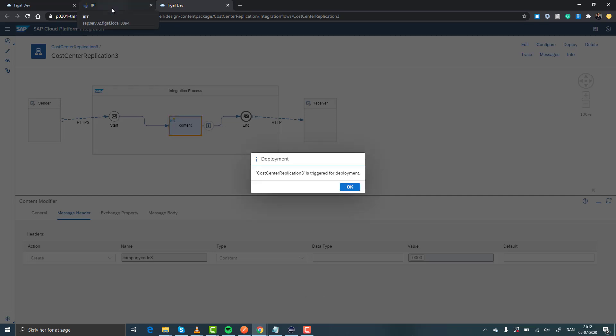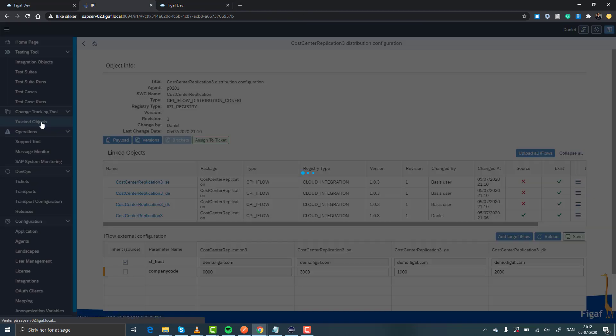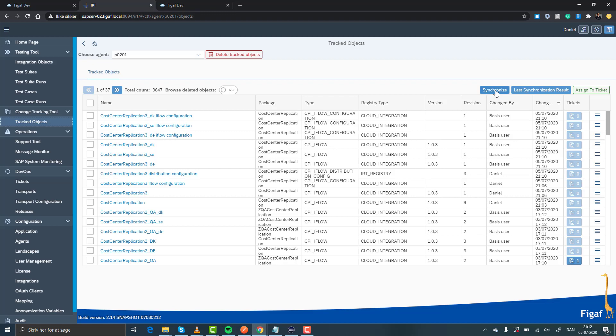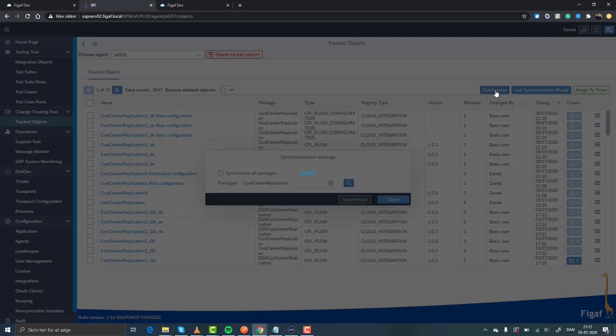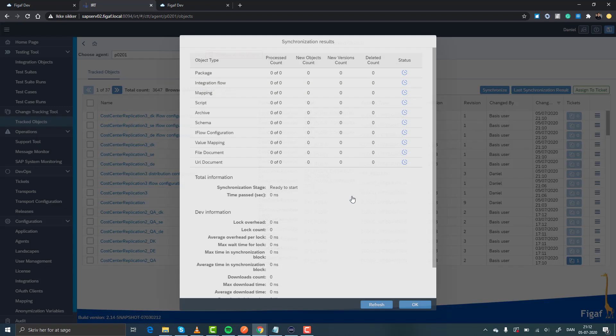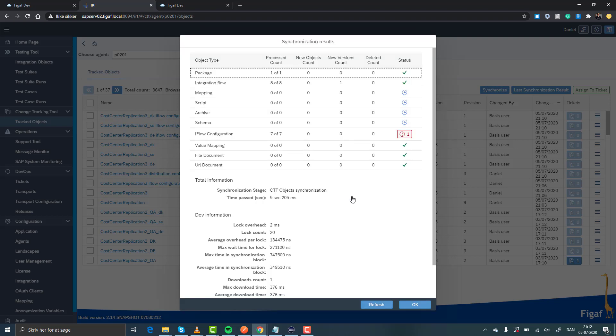So what we'll need to do is go back to our change tracking tool here, and this is the one that is continuously monitoring all the changes that are happening in the landscape. And then in here we'll be able to see that there has come a new version of our specific iFlow.